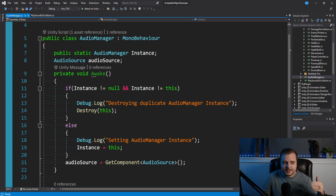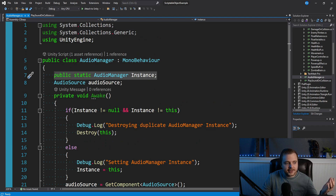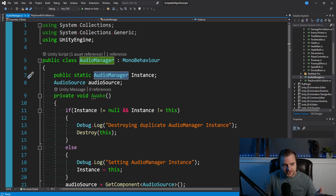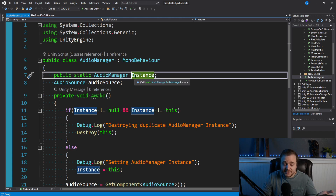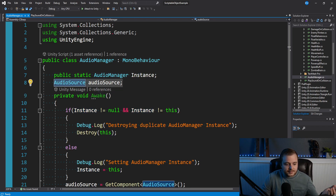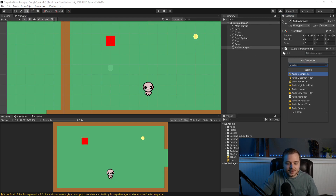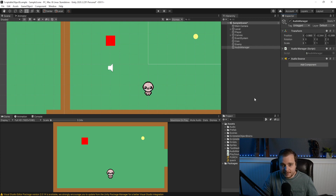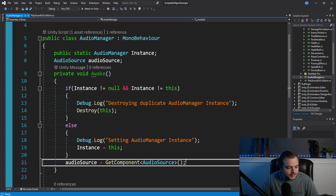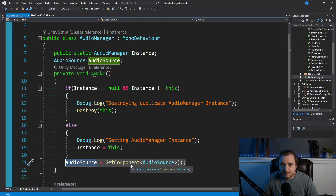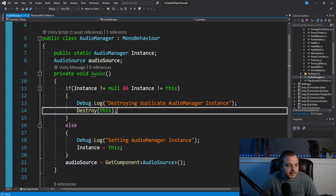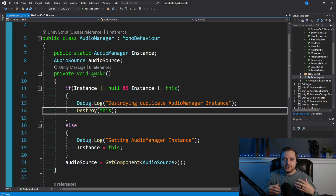So we have this AudioManager script. This is how we actually declare this script as a singleton. We say public static AudioManager — a reference to its own class — and by convention we call it Instance, though it could be called anything. We also have an AudioSource, which is going to be on our audio manager game object. I need to go back to the editor and add an AudioSource to the audio manager game object. After the check, we're just getting our AudioSource component in Awake. Now let's go into the if-else block, because this is how you ensure there's only ever going to be one instance of this AudioManager script at a time.